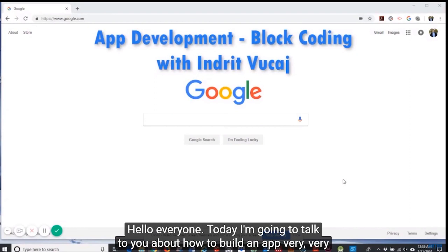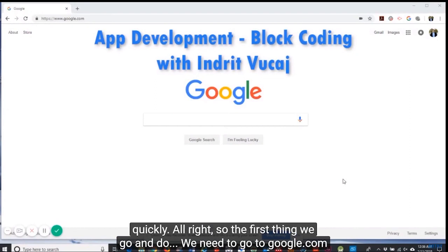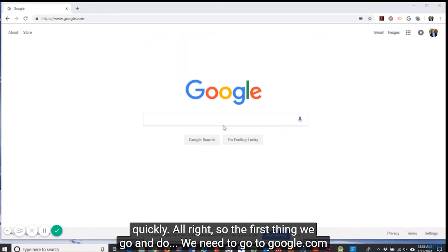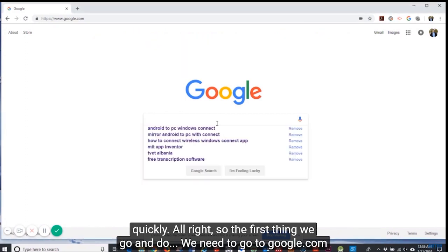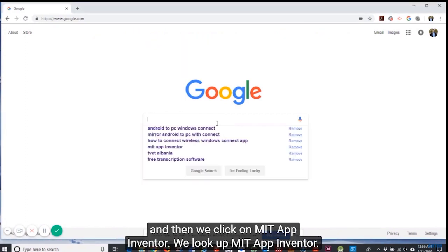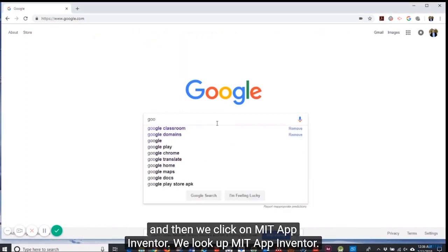Hello everyone, today I'm going to show you how to build an app very quickly. The first thing we need to do is go to google.com and then we click on MIT App Inventor.